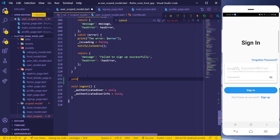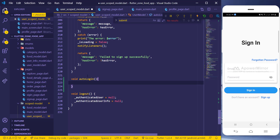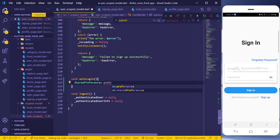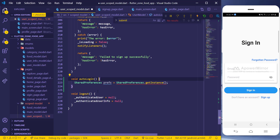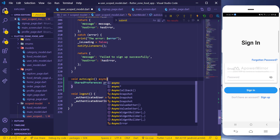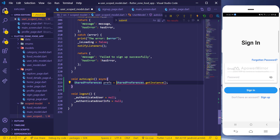I can come here and create a new method called autoLogin. Inside it, I'll create the SharedPreferences object — SharedPreferences.getInstance() — and we always have to await for that, so I'll use async and await here.